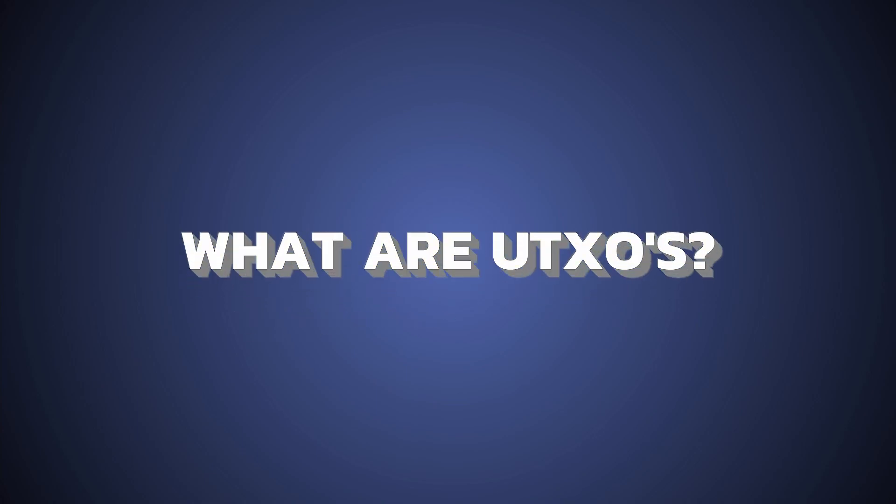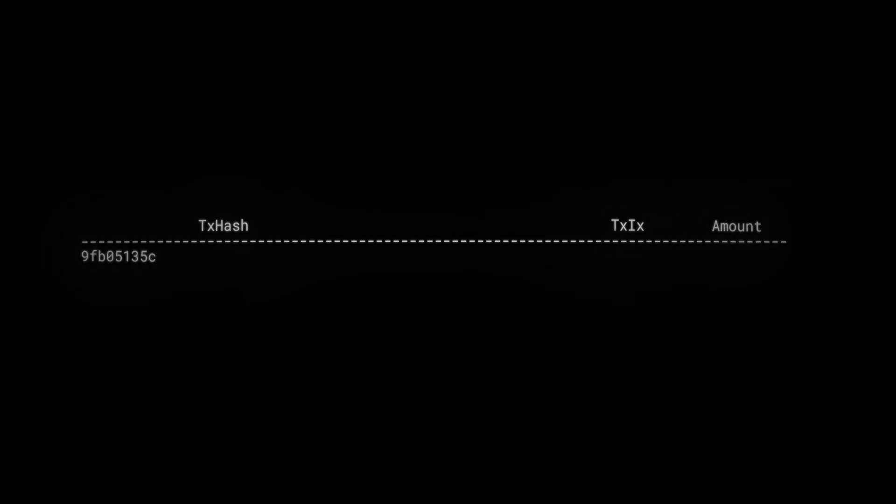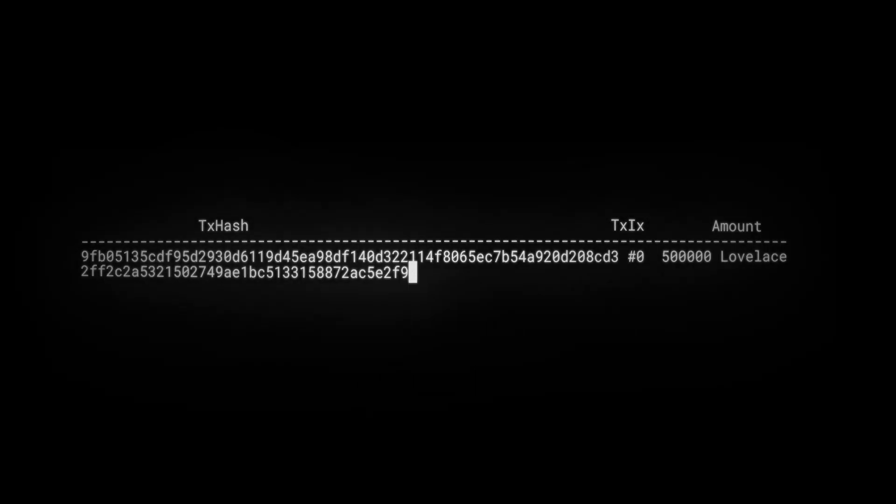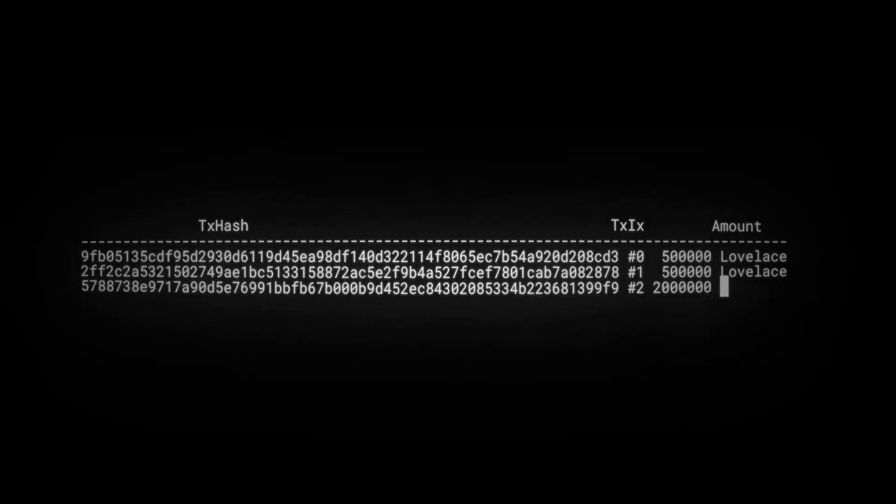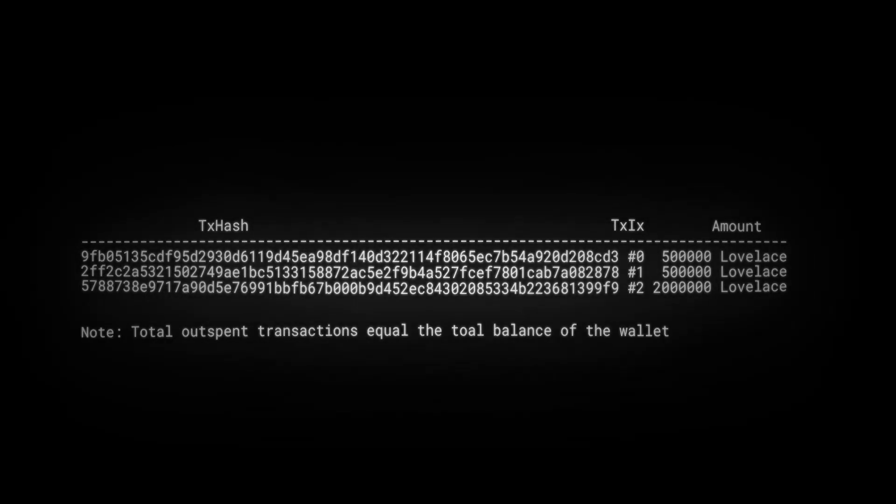So what are UTXOs? Well, all the unspent transaction outputs, add them all up, and you get the balance for your wallet or address.